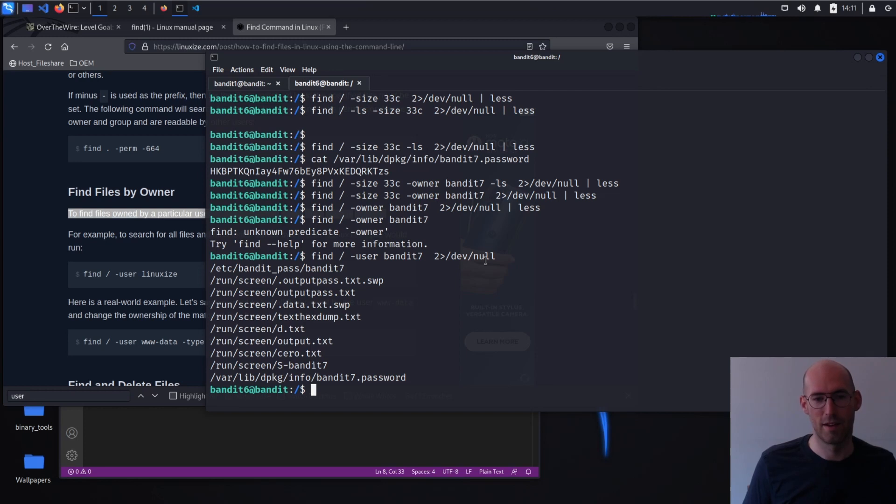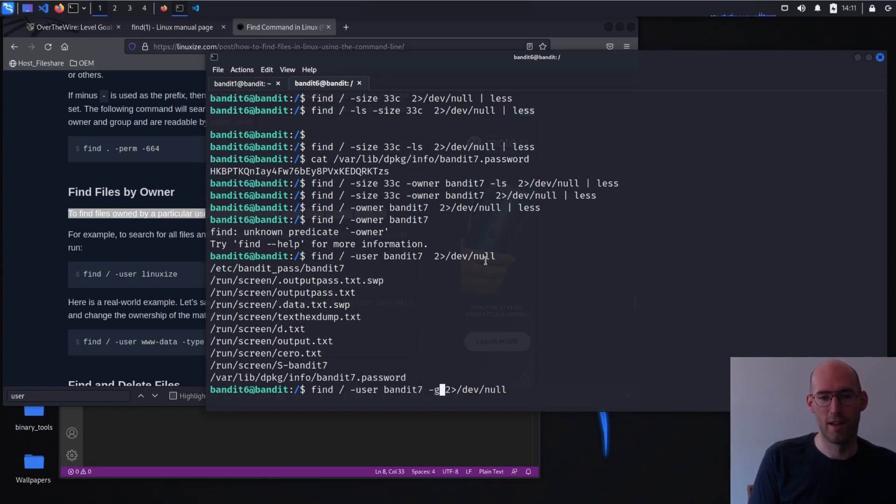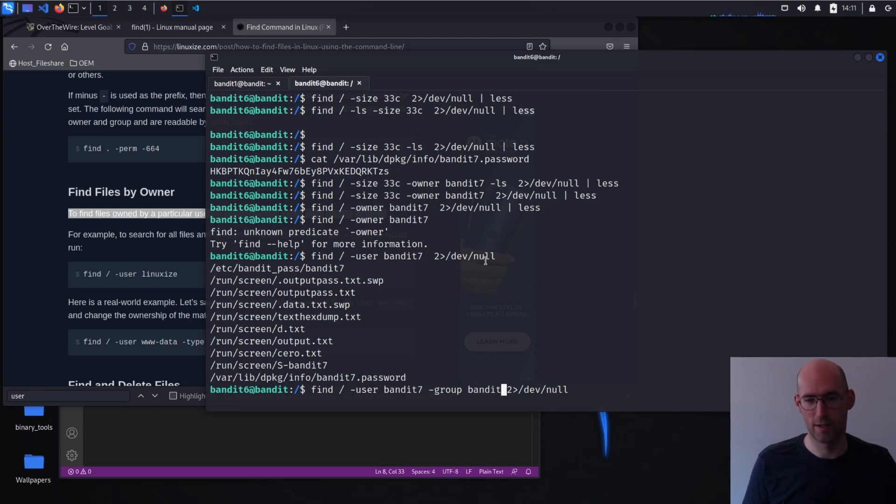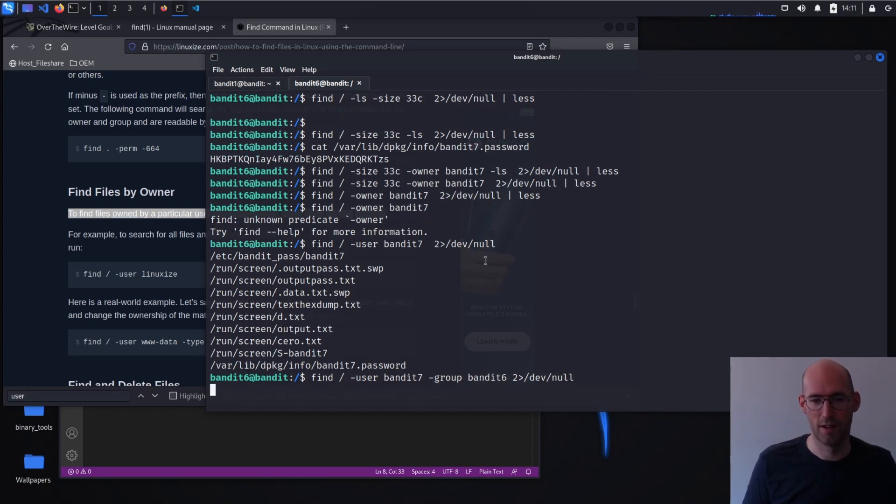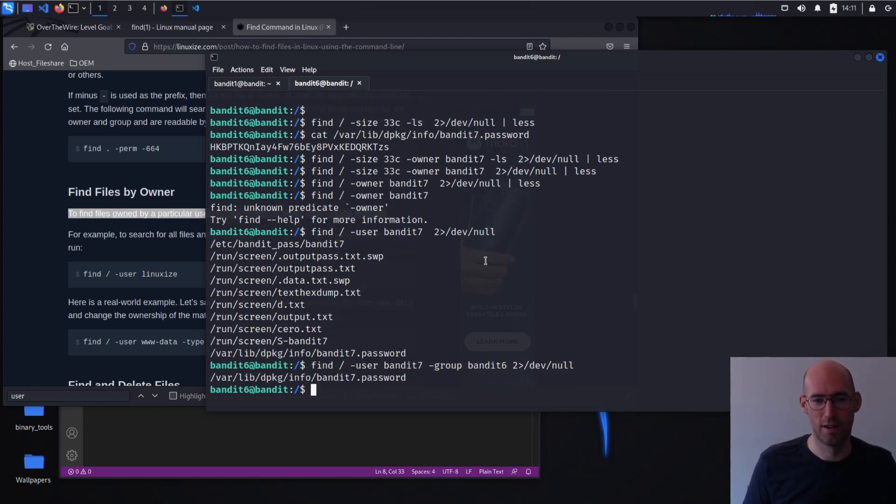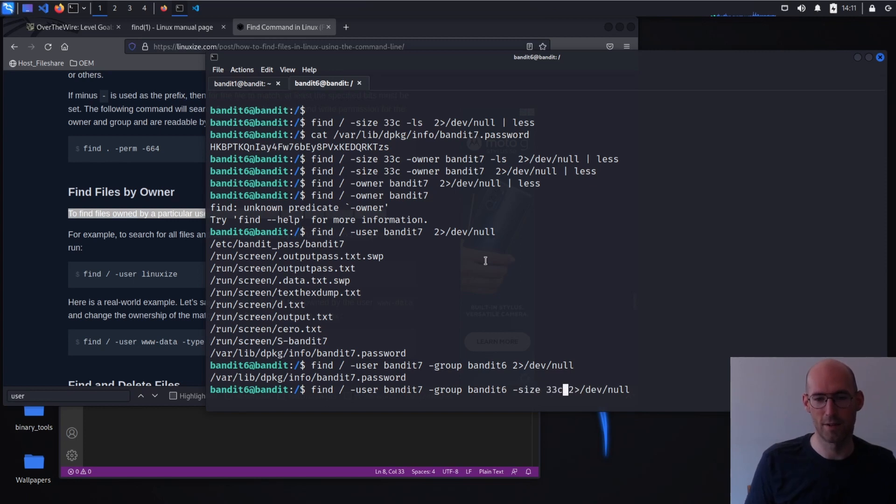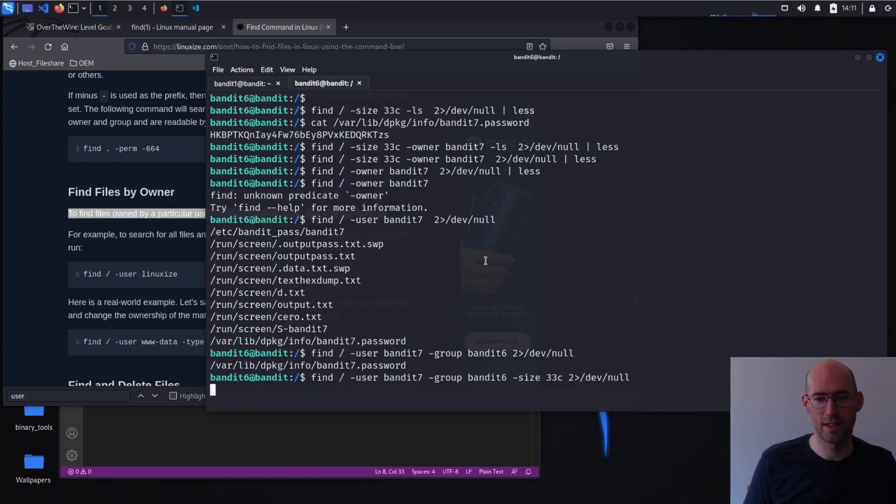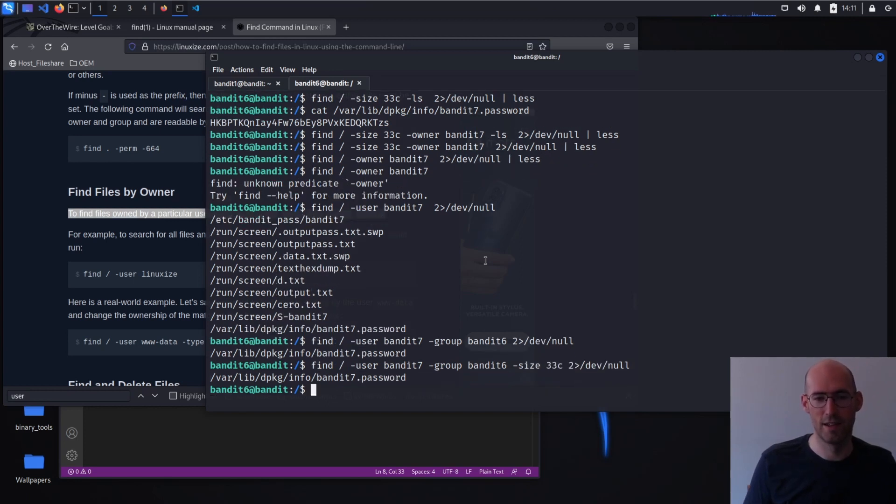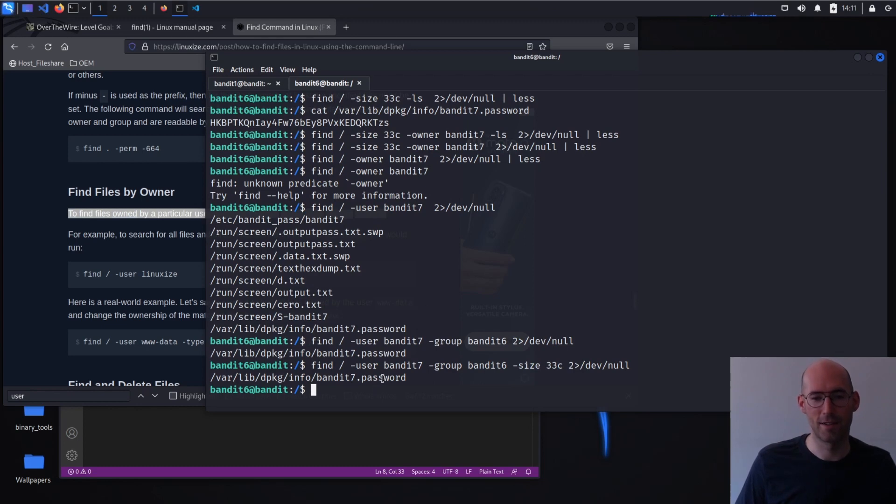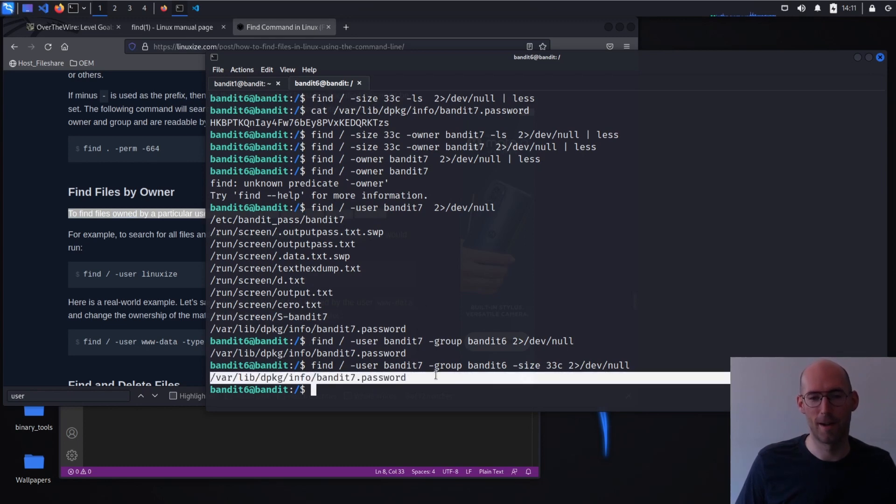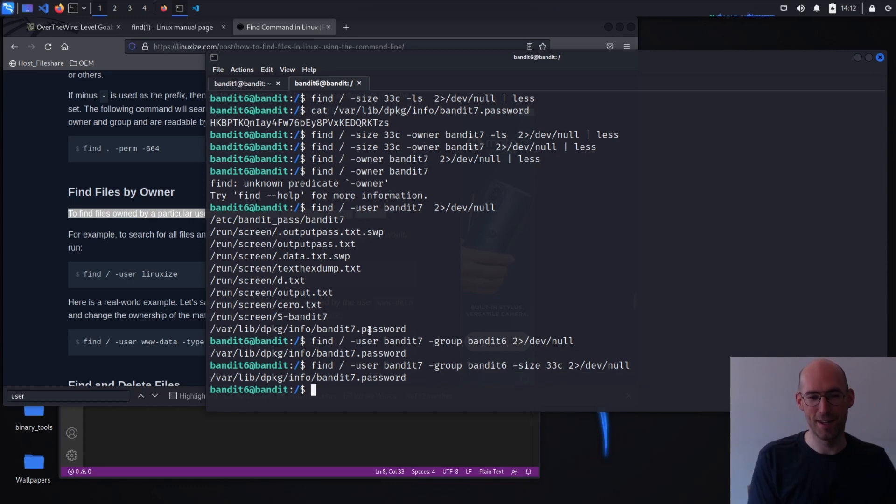Now it still shows up. All right. And if we do a group of bandit six, perfect. Still there. And then minus size 33C. Perfect. All right. So there's the troubleshooting process. It's ugly, but on we go.